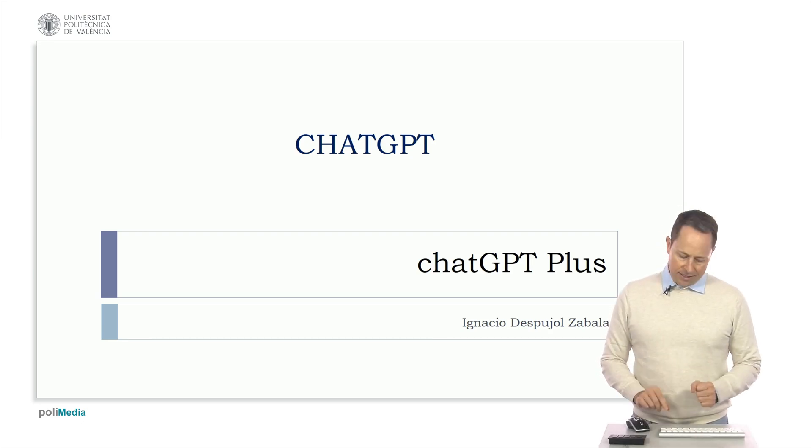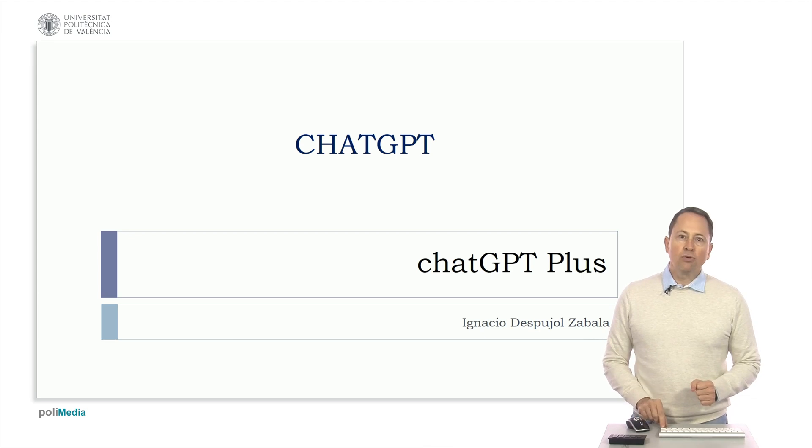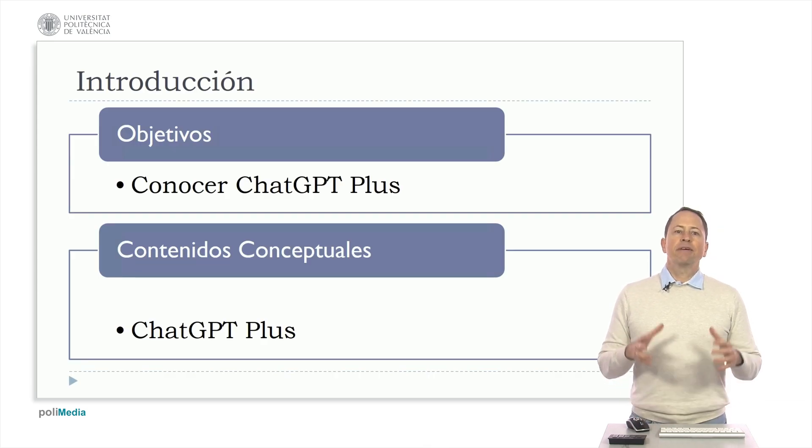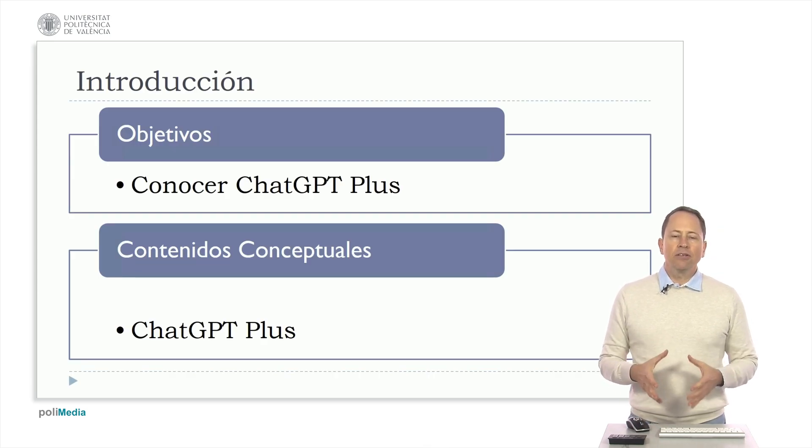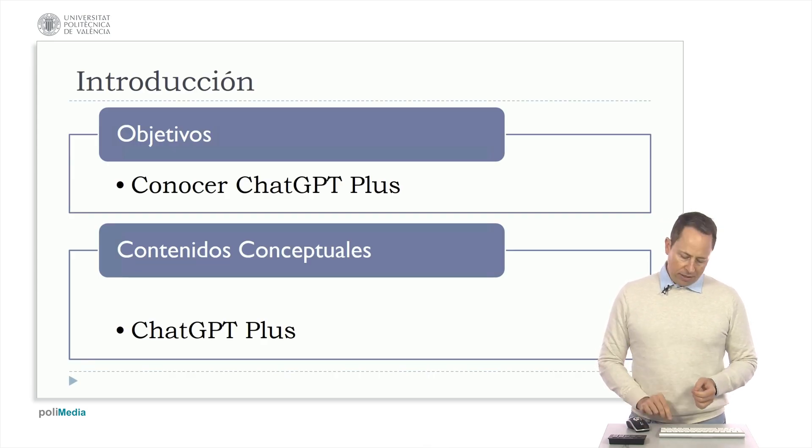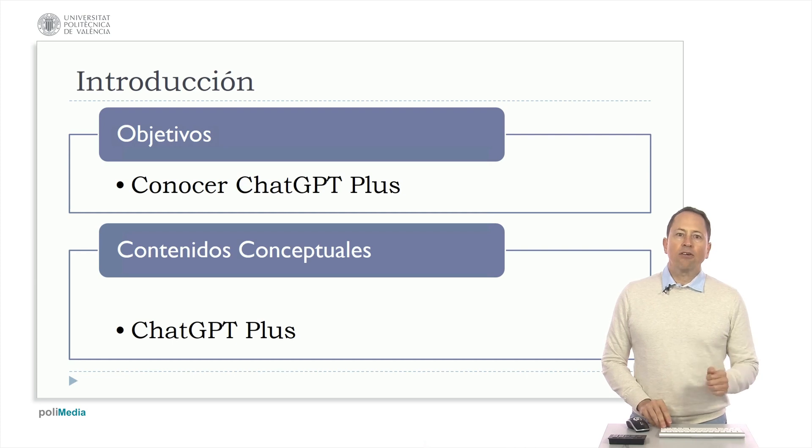In this video I'm going to talk about ChatGPT Plus, the paid version of ChatGPT. The goal is simply to acquaint you with ChatGPT Plus.